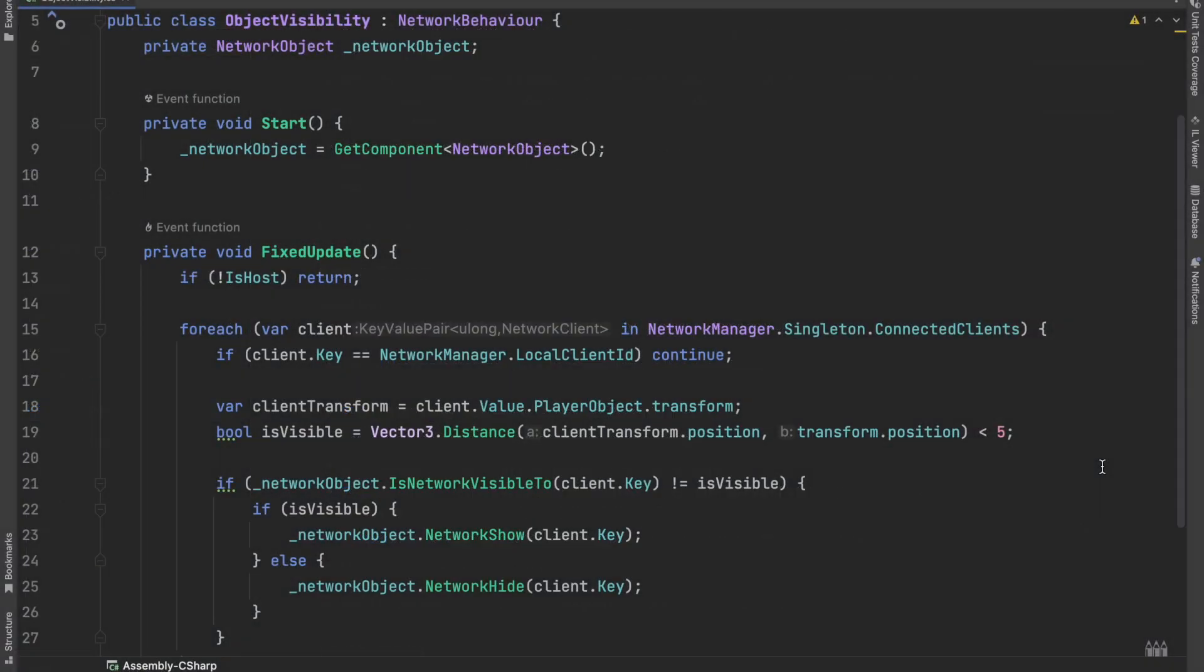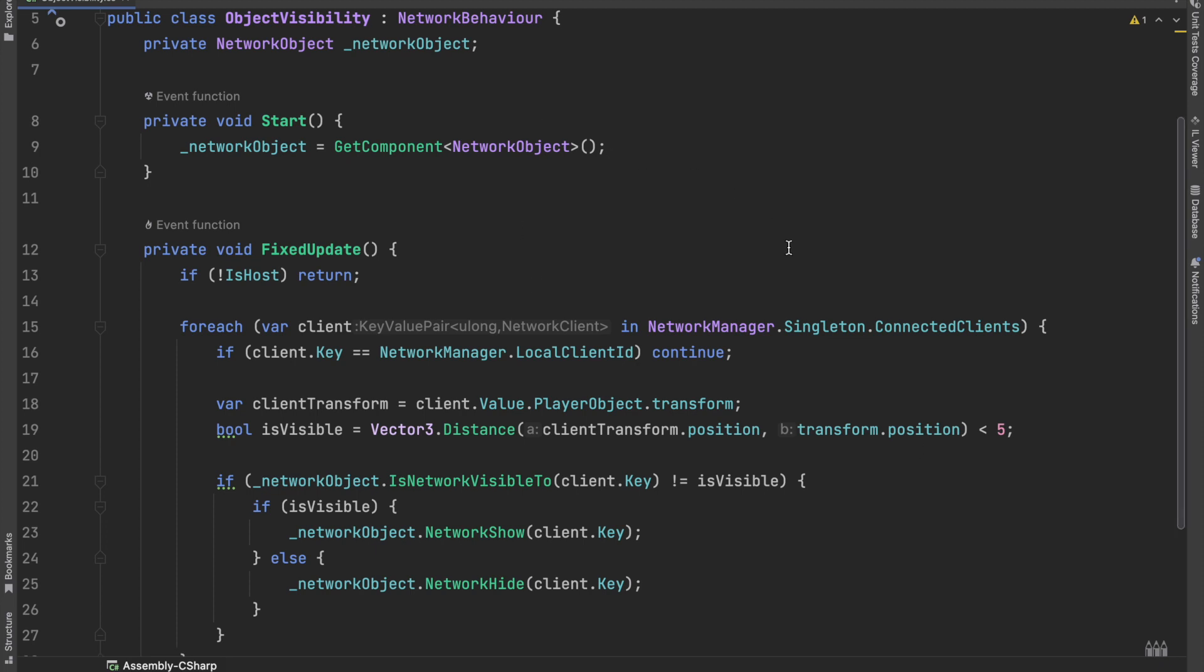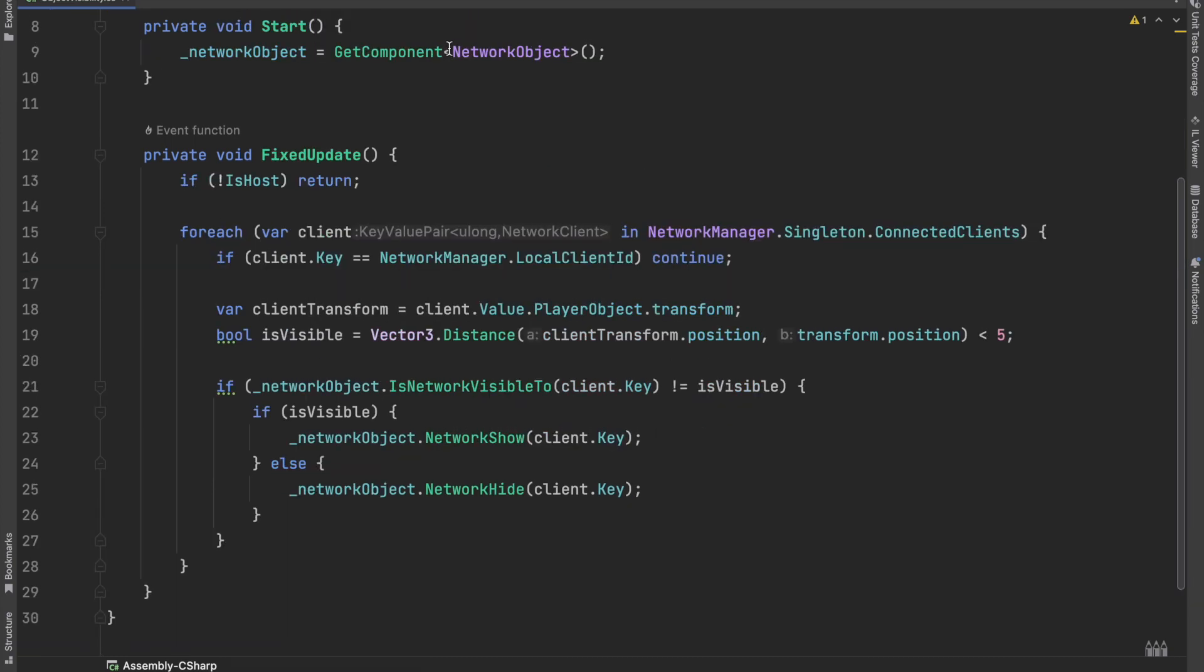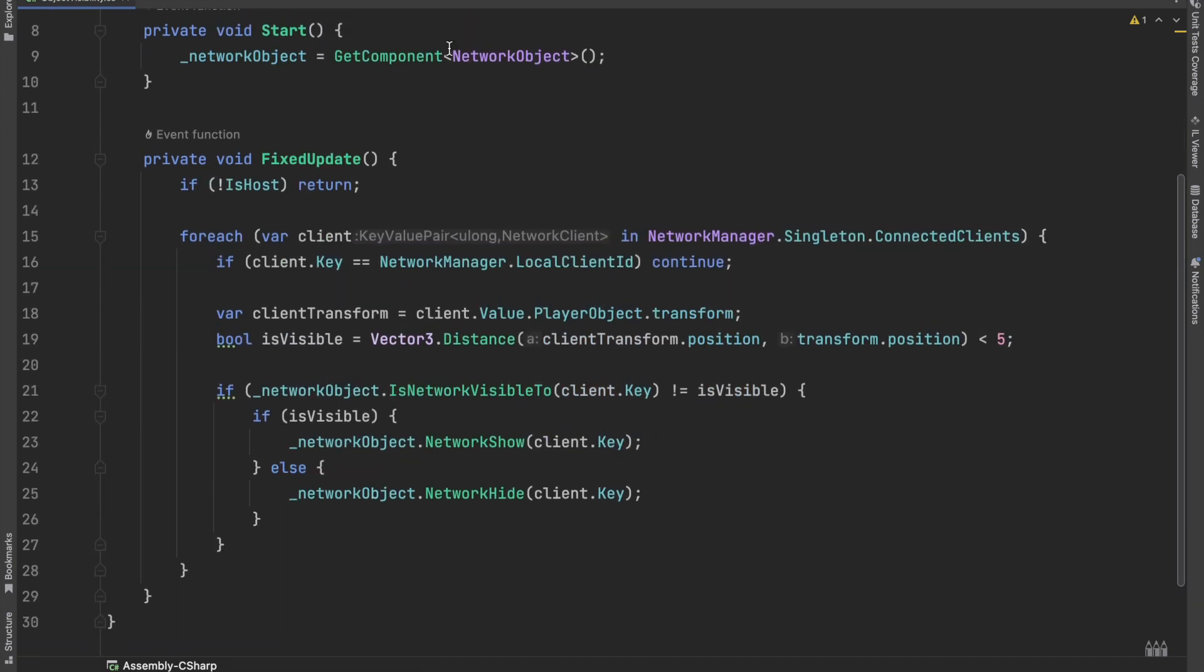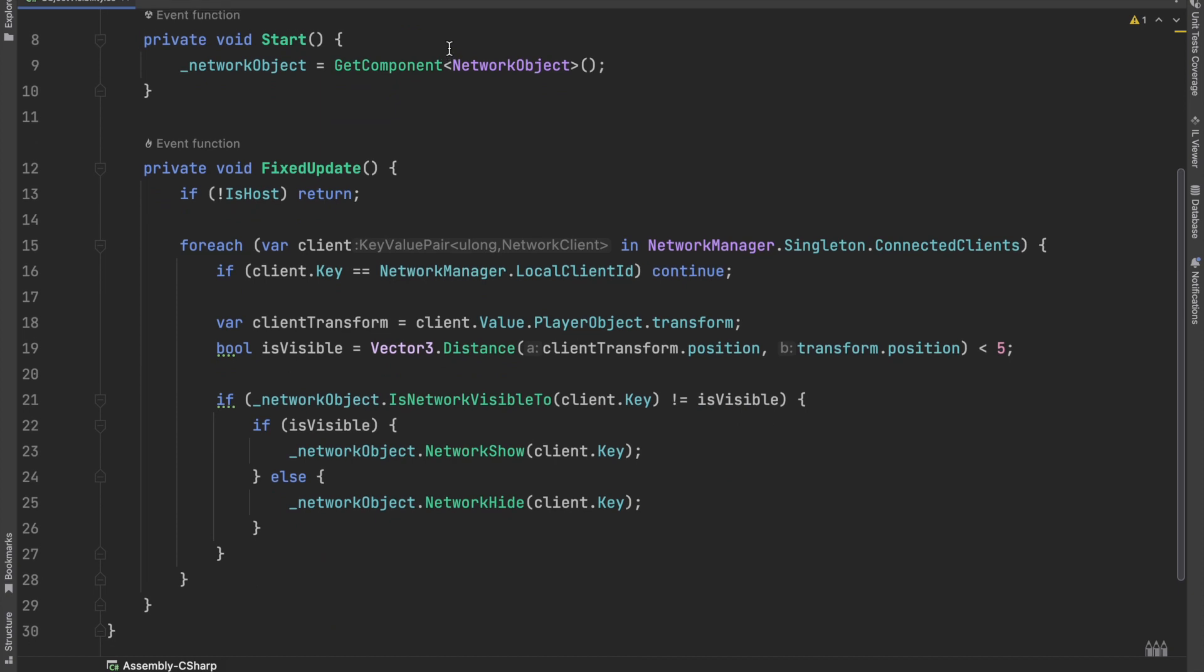For each object which has to be synced, we will add this object visibility script. In the fixed update, if the client is not the host, we will not do anything. Otherwise, we will iterate through all connected clients in a for each block. Then we will compare the distance between the client's transform and the object, and if the difference is less than a radius, in this case 5, then the object will be visible, otherwise it will be hidden.